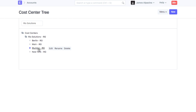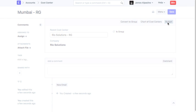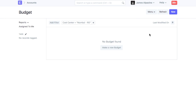Let's set an advertisement budget for the Mumbai location. Open the cost center. Click on budget to create a budget record for this cost center.